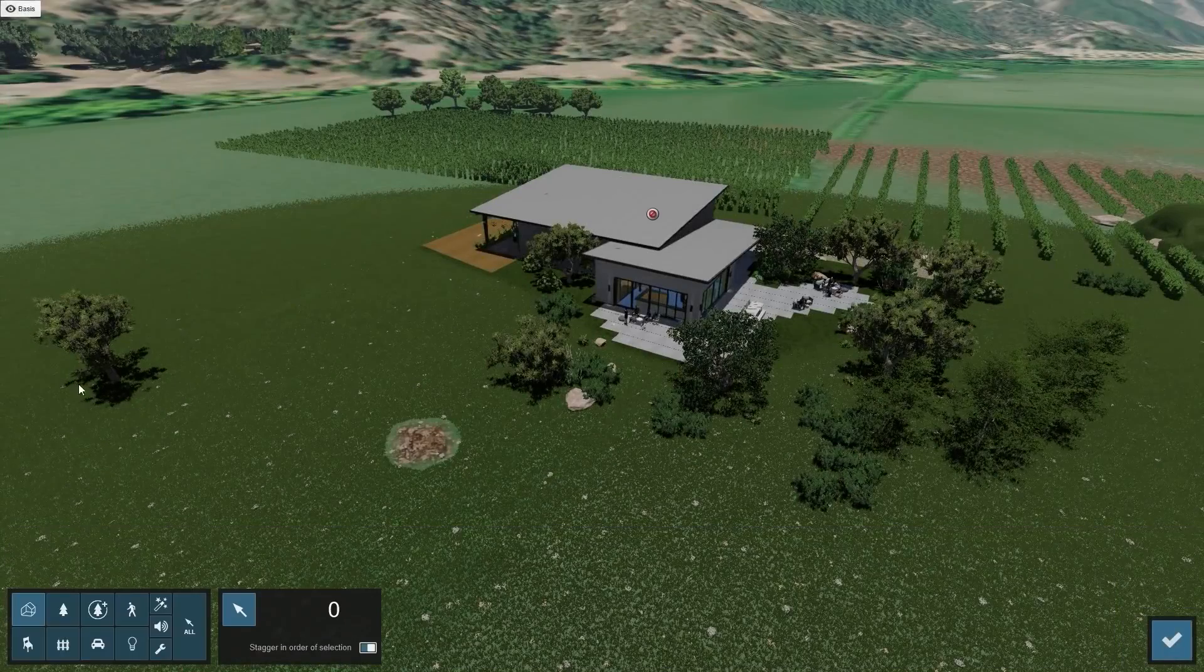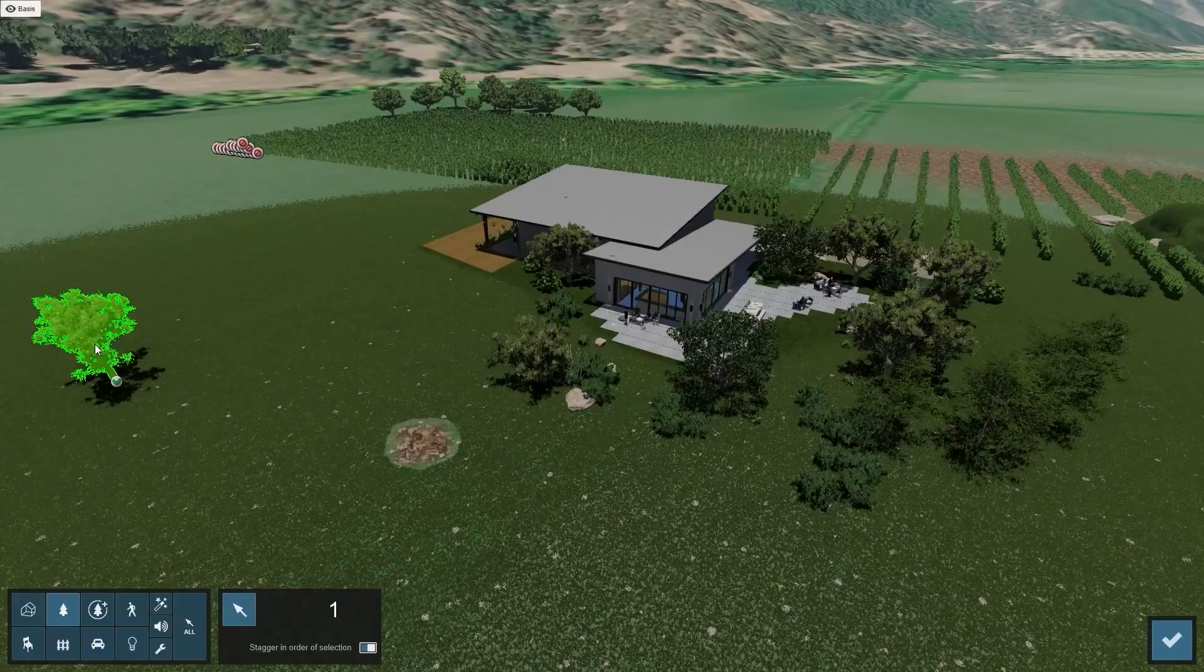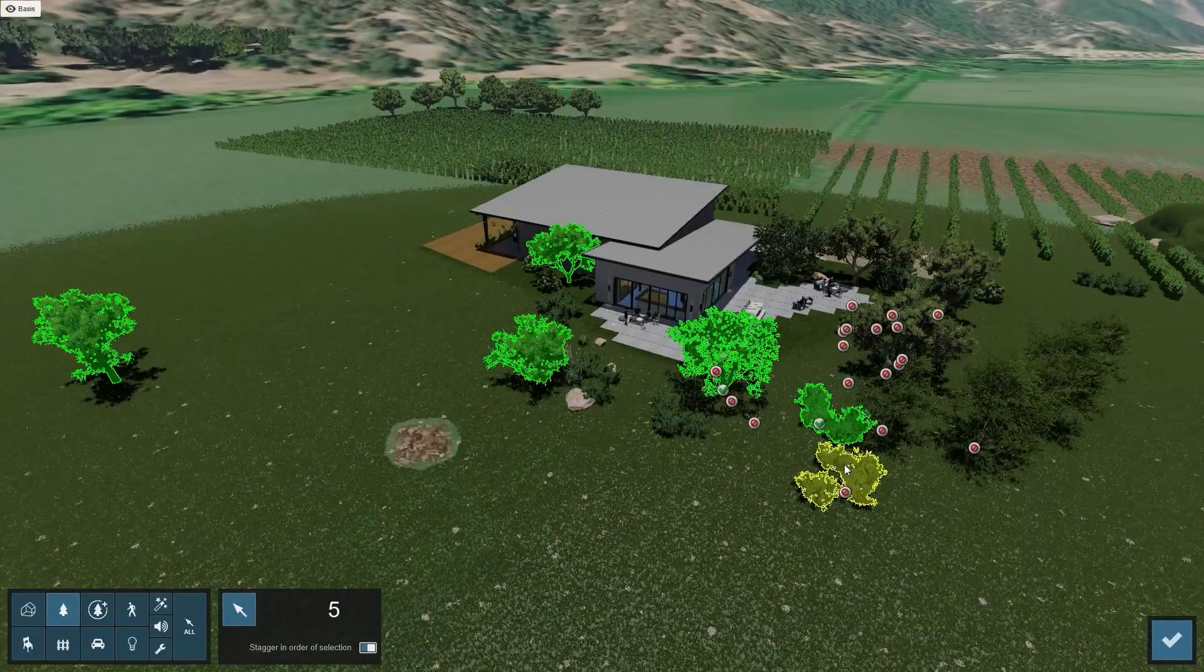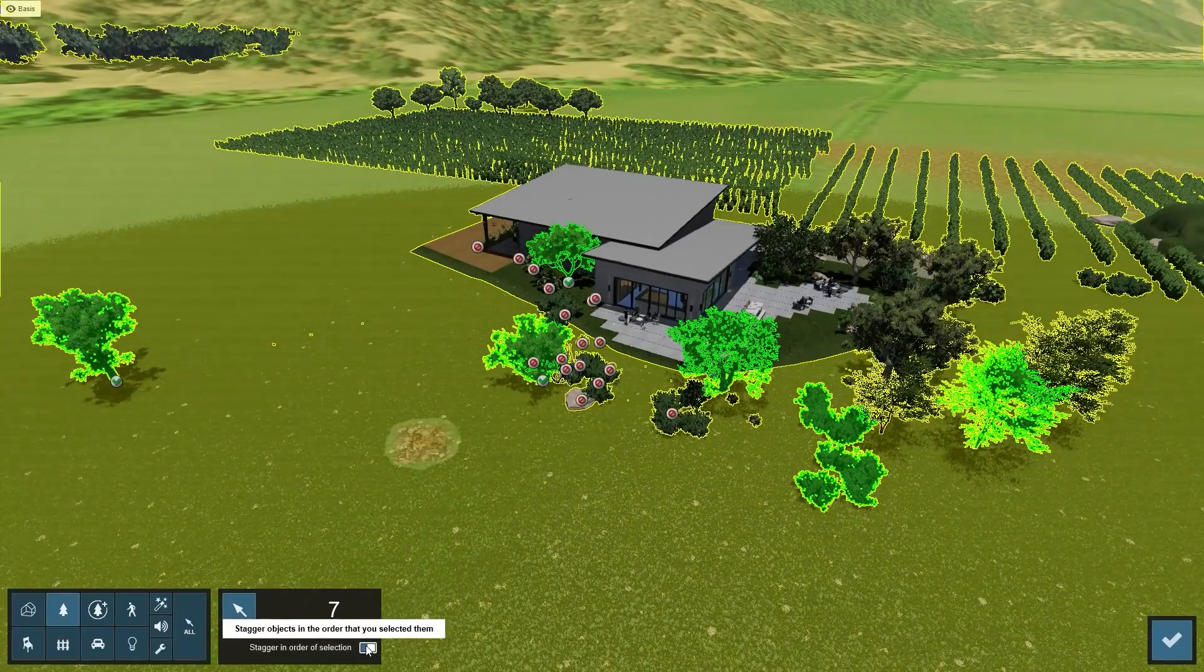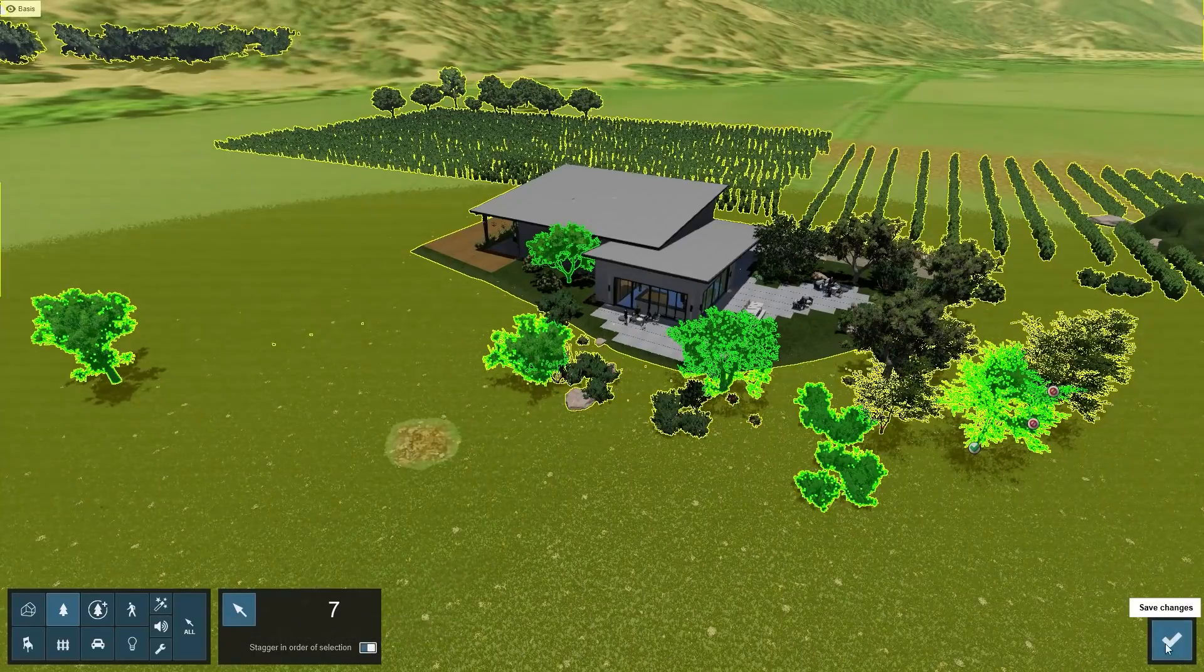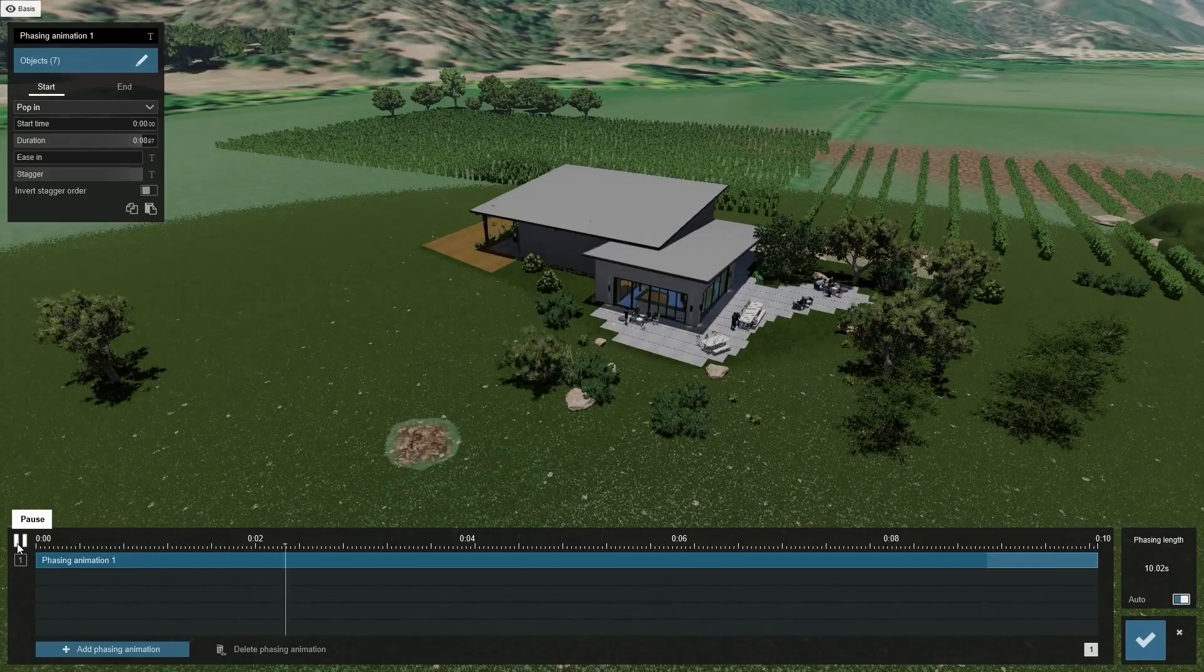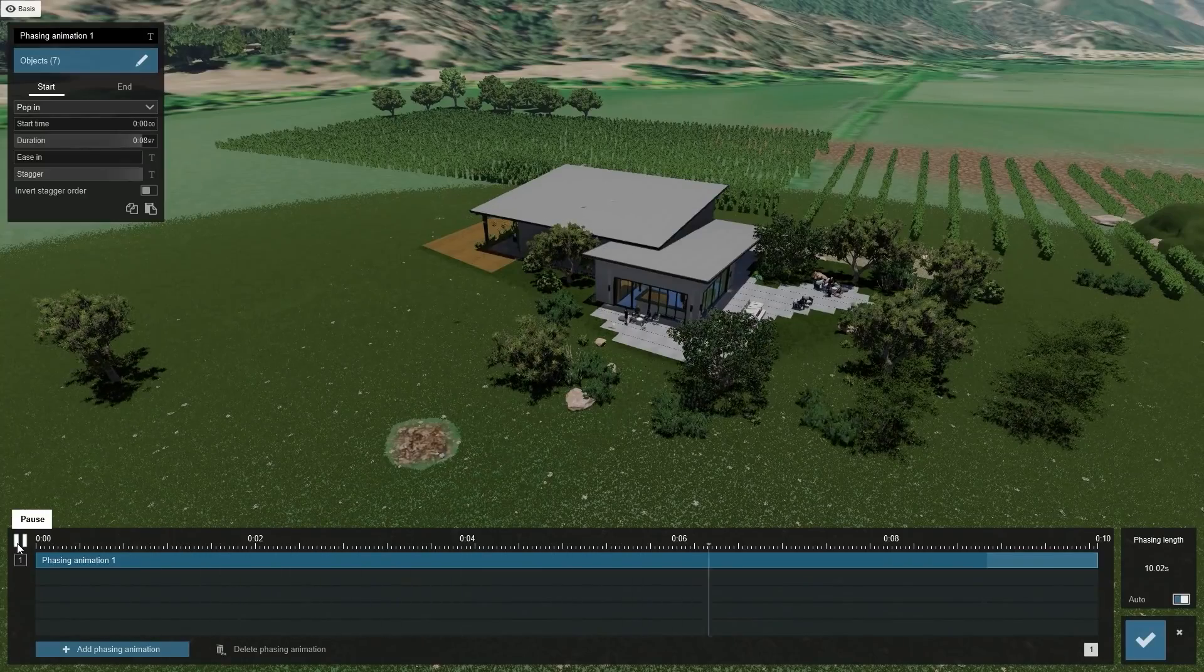Another way of getting the objects to animate in the right order is to select them one by one instead of using a selection box and then turn on the use selection order option. This will ensure that objects get animated in the order you choose.